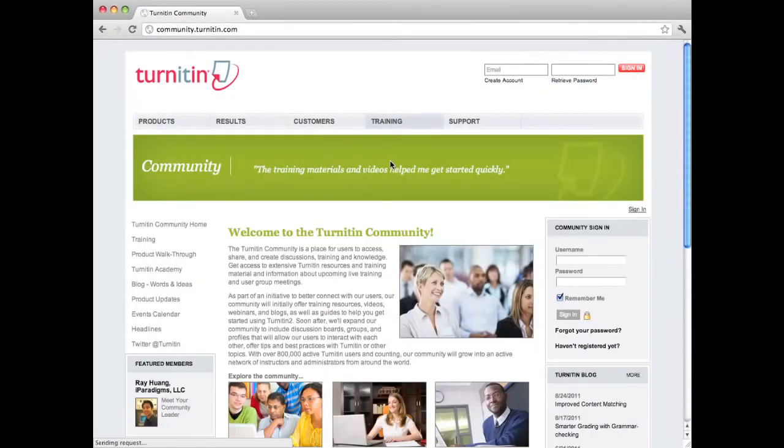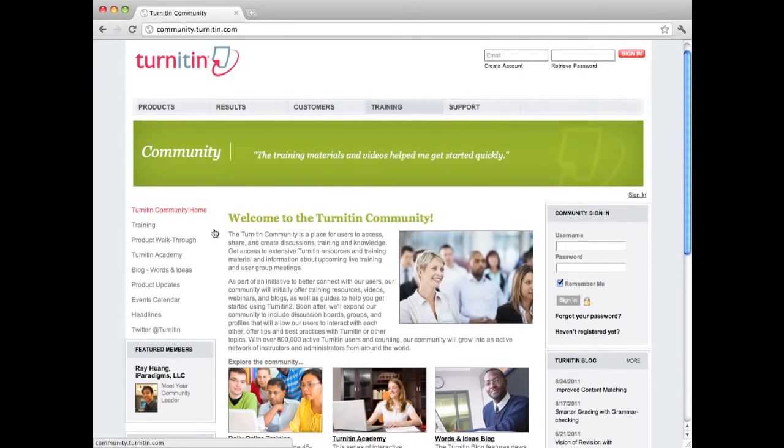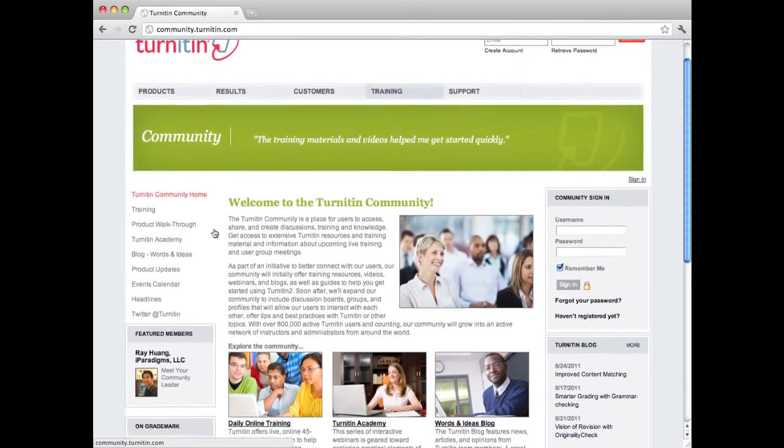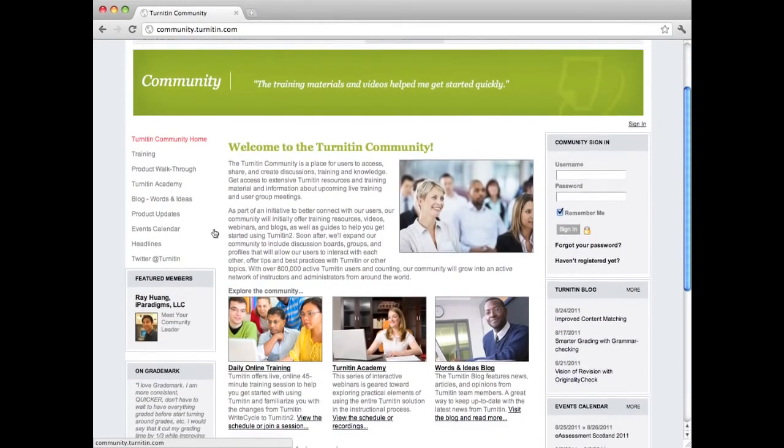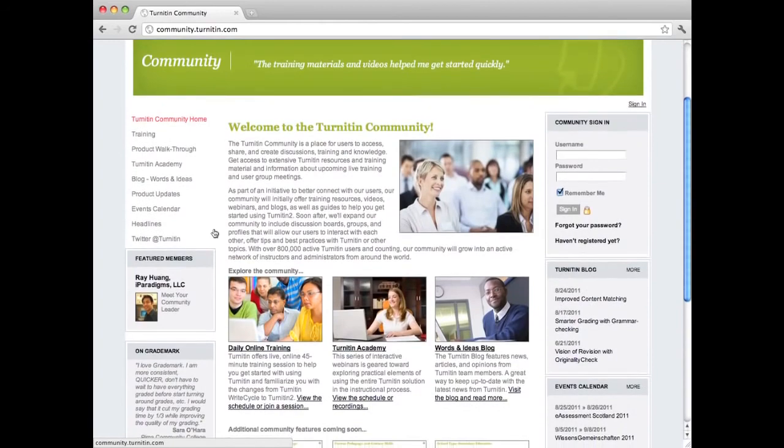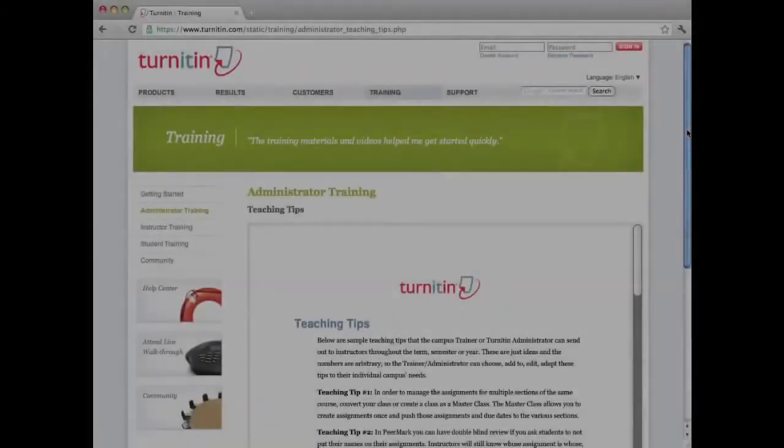Updating instructors about Turnitin webinars, maintenance, and important changes to the Turnitin tools are typically the responsibility of the Turnitin administrator.